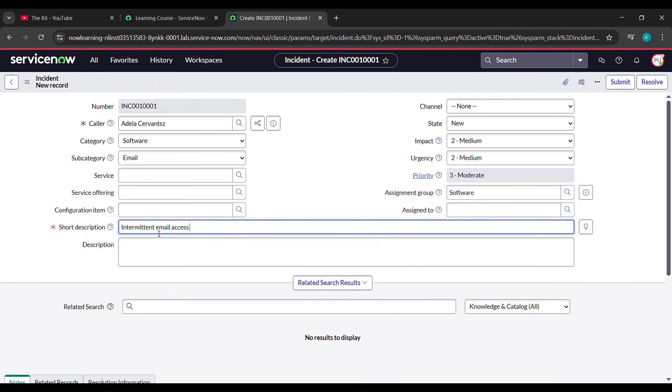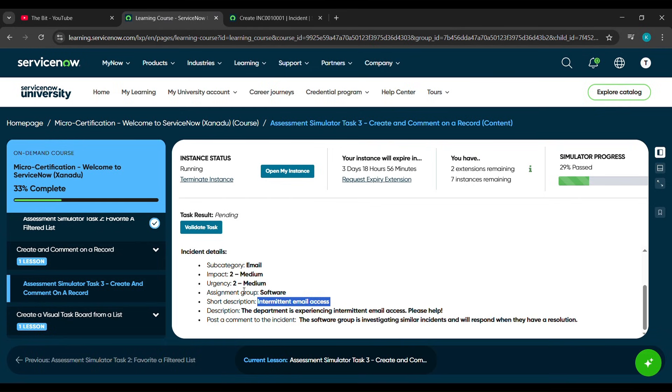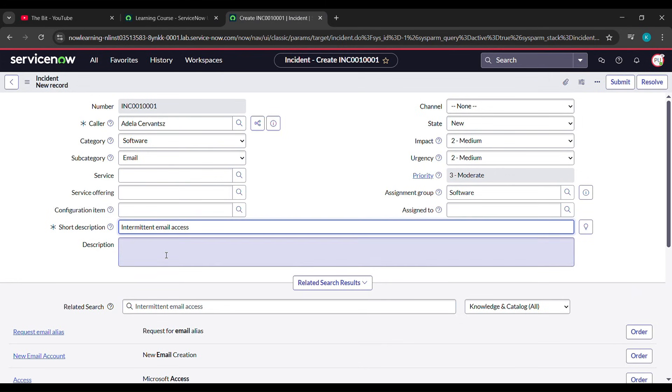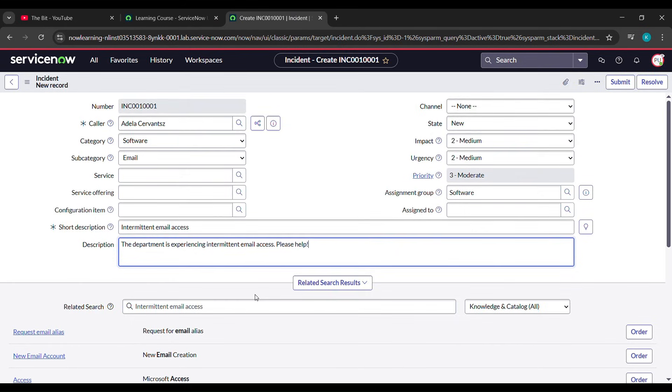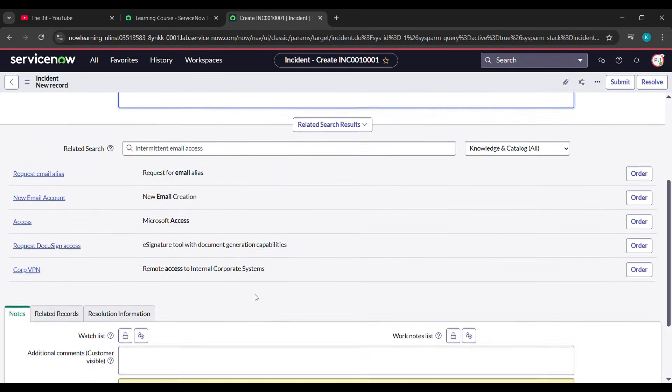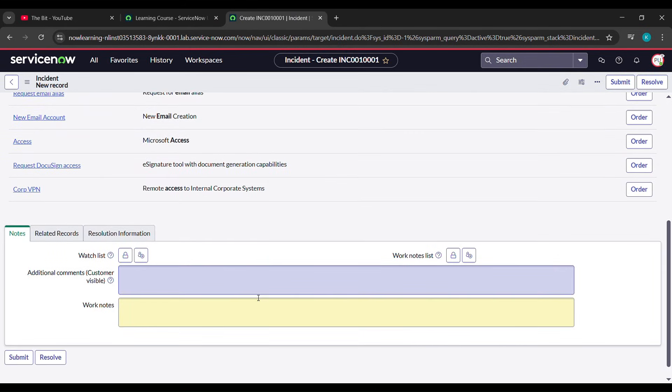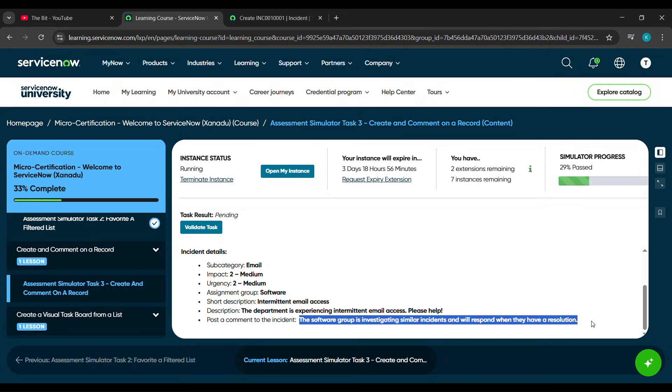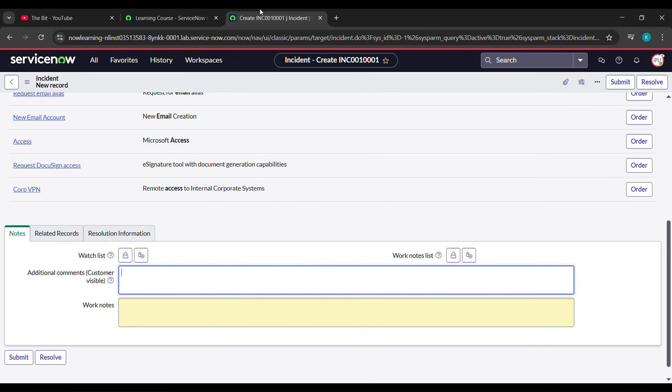After pasting here, come again there and we'll copy the Description. We'll copy it and paste it here. After pasting here, scroll down. For Additional Comment, come here again and copy this one, which is the software group. We'll copy this and paste it under Additional Comment.